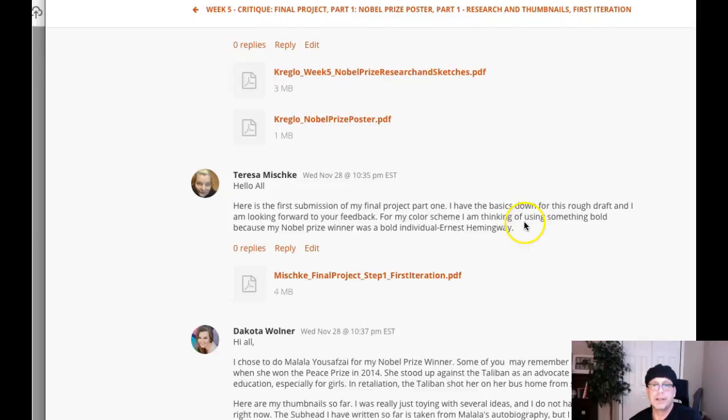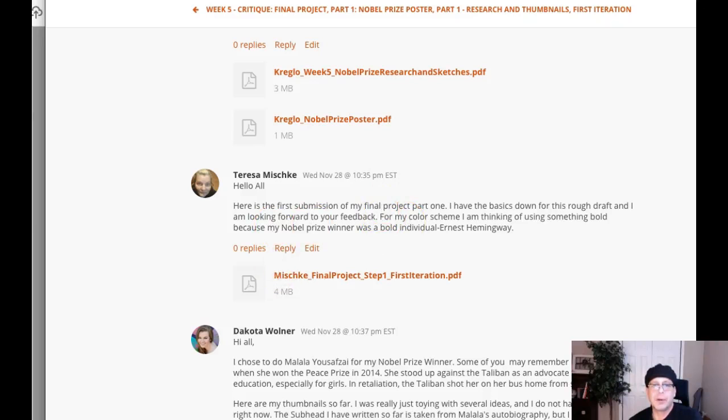Hey Teresa, how you doing? All right, I've got your poster. So you've got Ernest Hemingway. That's fantastic. Yes, an extremely bold individual to say the least. So let's go ahead and jump over to the work.